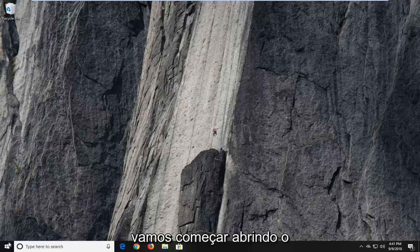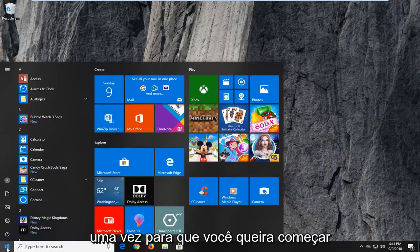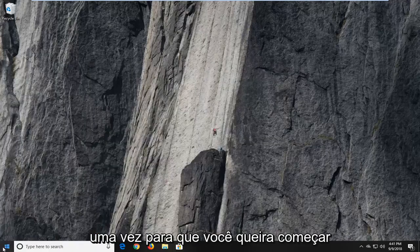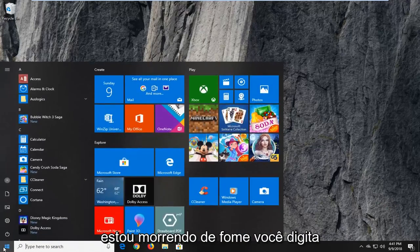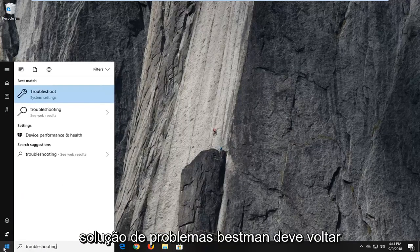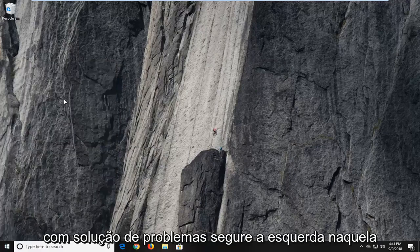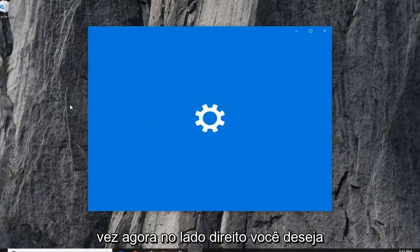So we're going to begin by opening up the Start menu — just left click on the Start button one time. You want to open up the Start menu, type in 'troubleshooting'. The best match should come back with Troubleshoot; left click on that one time.